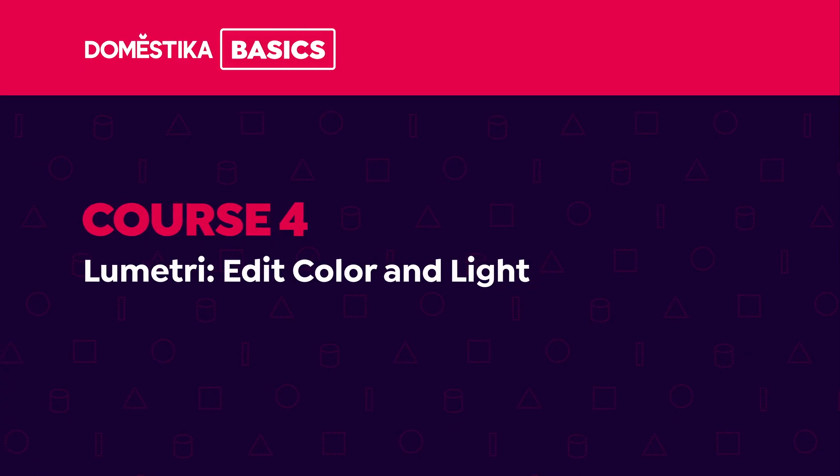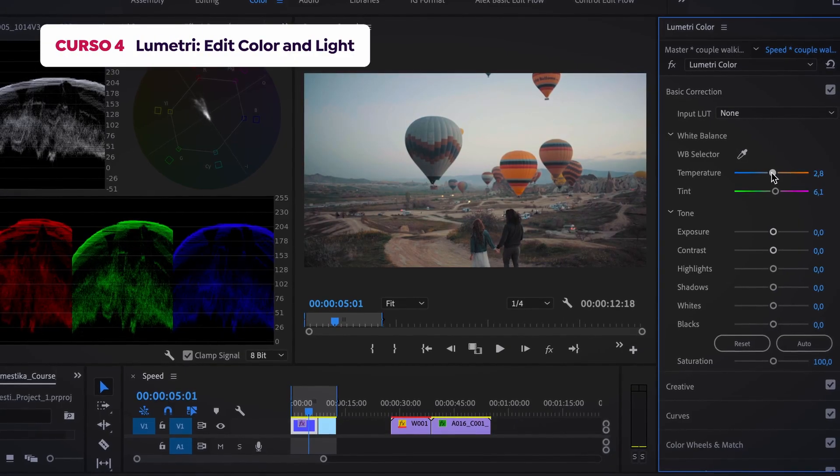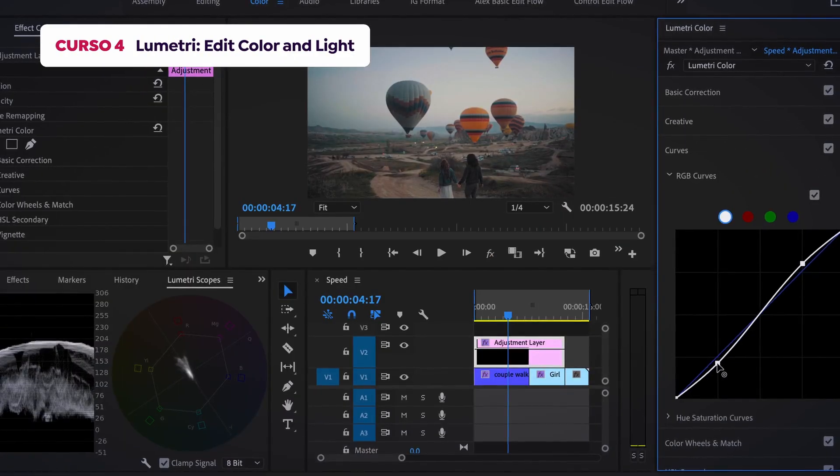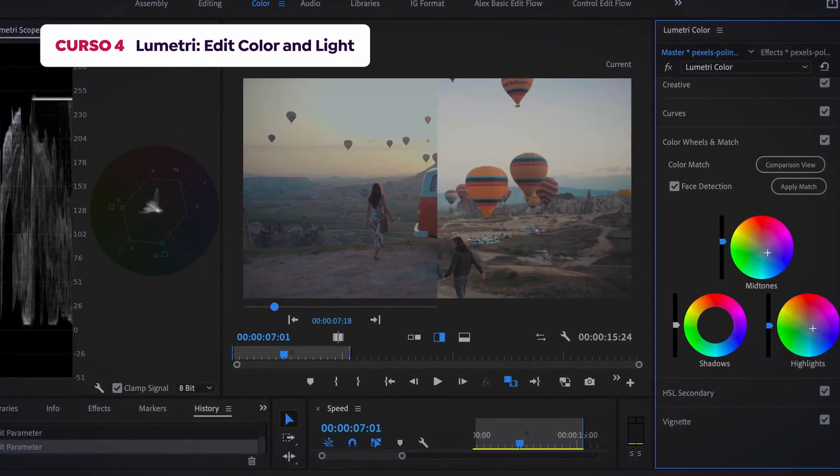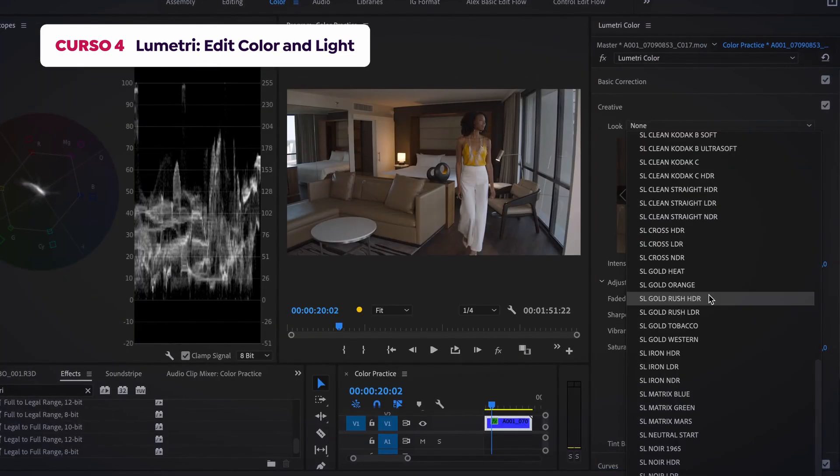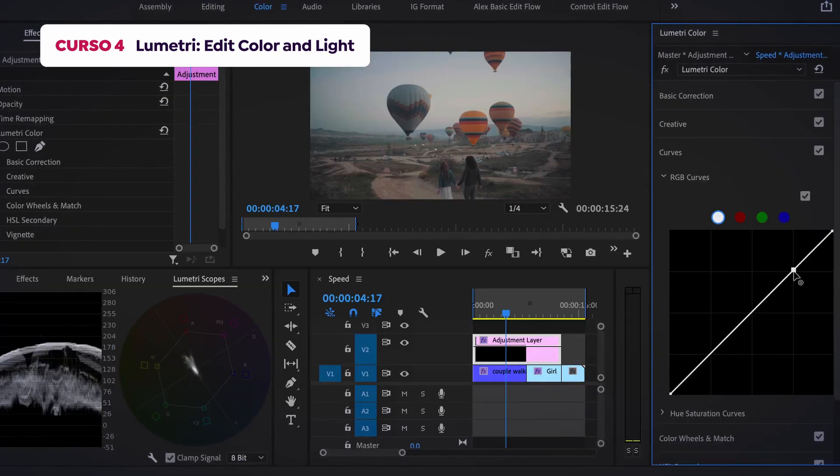Then in the fourth course, I'll demonstrate how to edit color and light using Lumetri. We'll also learn how to use color wheels, LUTs, the HSL tool, and the RGB Parade.